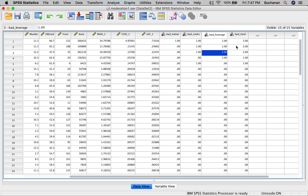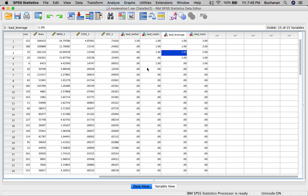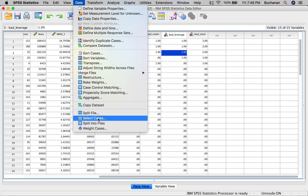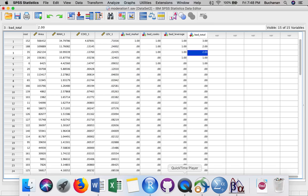In this instance, we're going to leave them in because we know these values are true. If this were participant-based data, I would take them out in a heartbeat. If we wanted to exclude them without deleting data, we could use Select Cases with our Bad_Total as a filtering column. This allows you to run the analysis with and without outliers to report the differences — not to cheat. In this case, I would state that we had three outliers but we left them in.